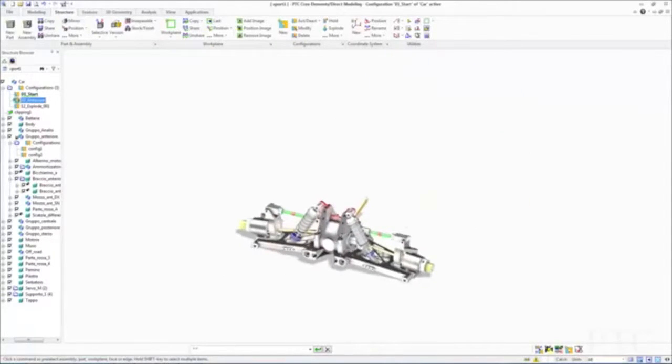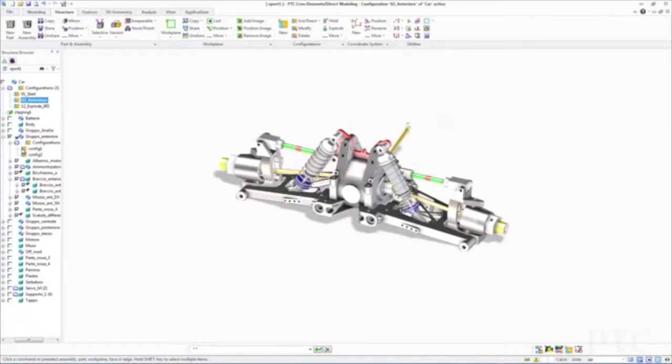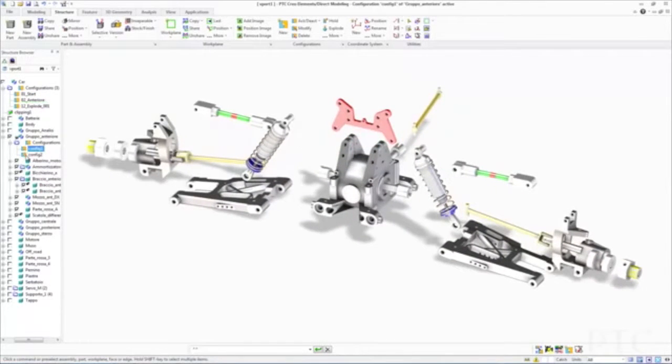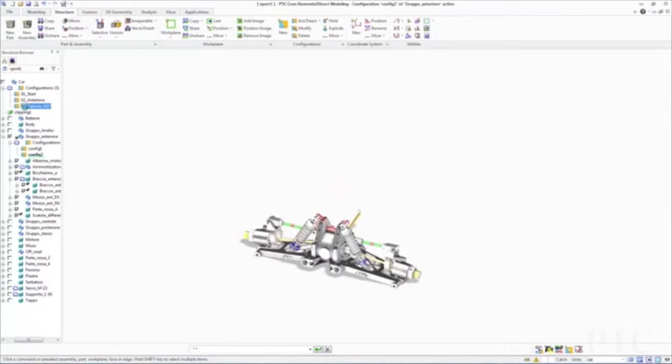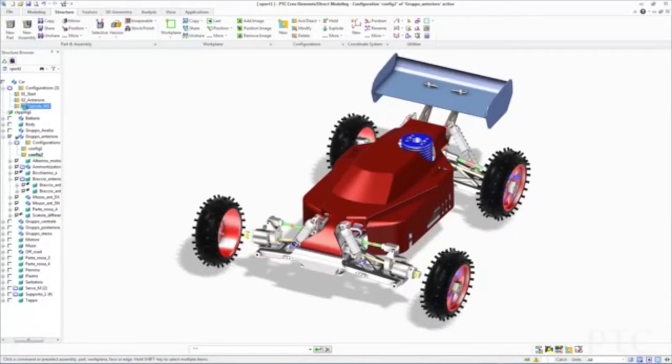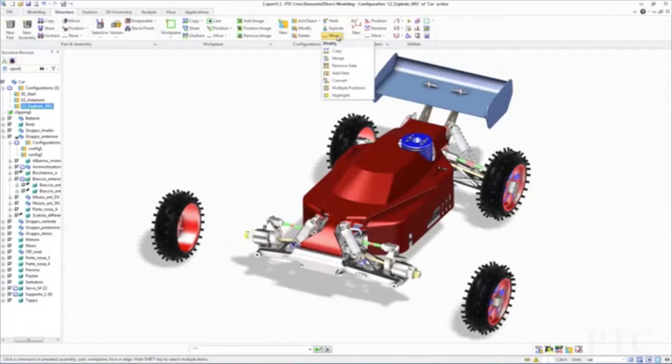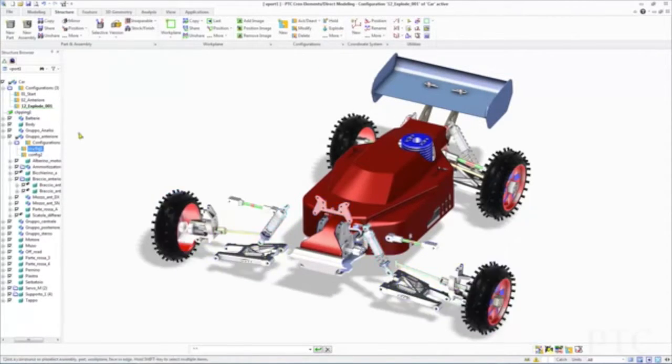To significantly reduce redundant effort and make the creation of manufacturing drawings easier, we've introduced drawing templates, which enable you to reuse existing drawings as a starting point. Users have also asked us to optimize the process of working with configurations. PTC Creo ElementsDirect Modeling 19 now allows you to easily leverage existing configuration information both across the assembly and when adding new components.